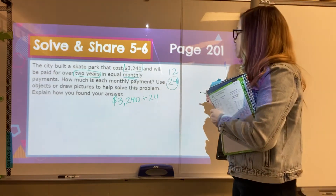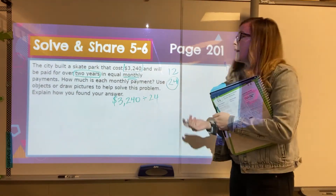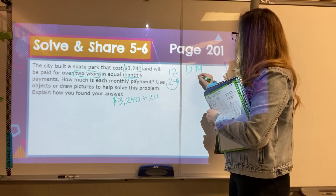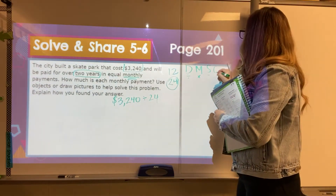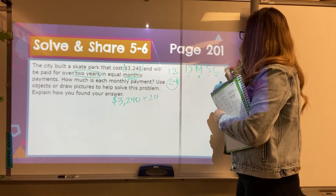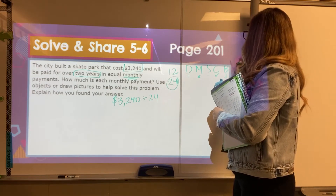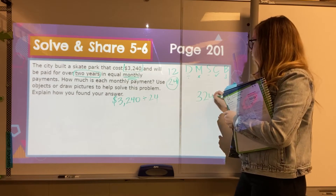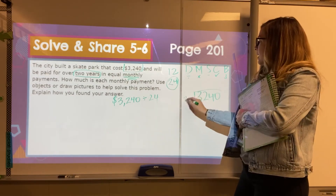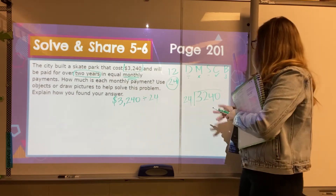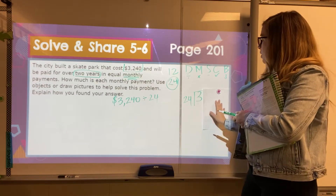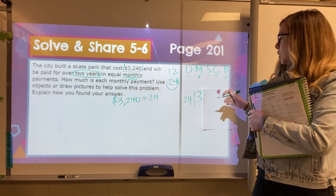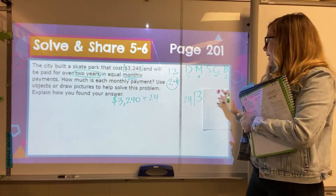I'm going to model this first with just our standard method — Does, McDonald's, Sell, Cheeseburgers, Bring down. So we get 3,240 divided by 24. Remember, we've got to go through this process slowly and go step by step.